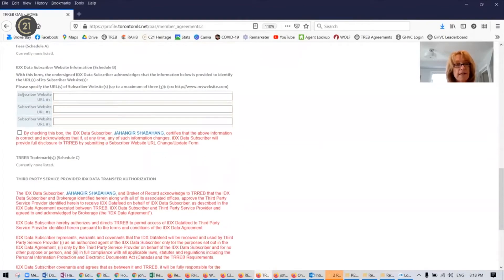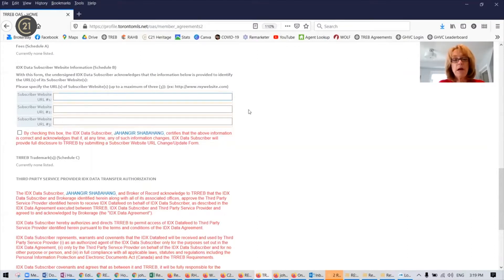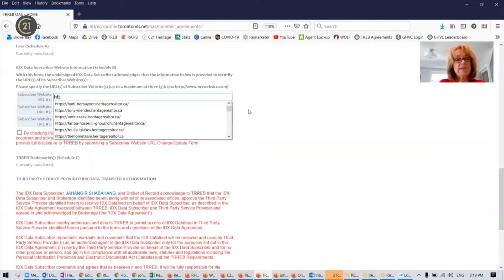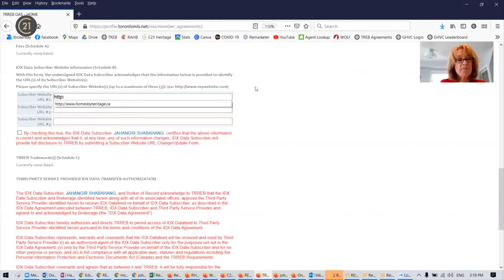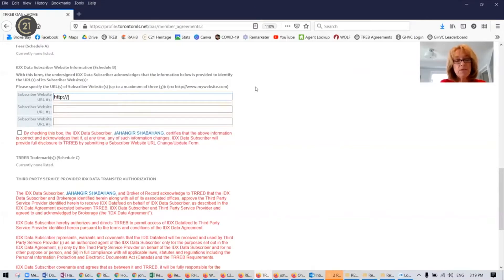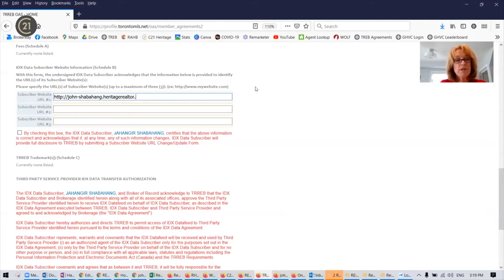And in your subscriber website URL number one, you're going to put the full URL of your website. So in this case, I am doing this for John Shabbahang.